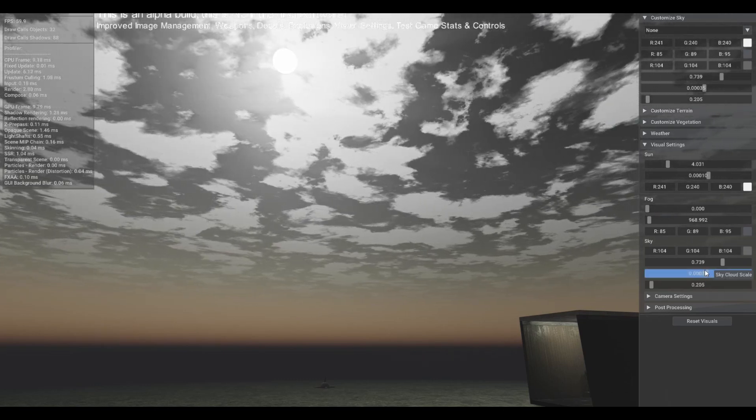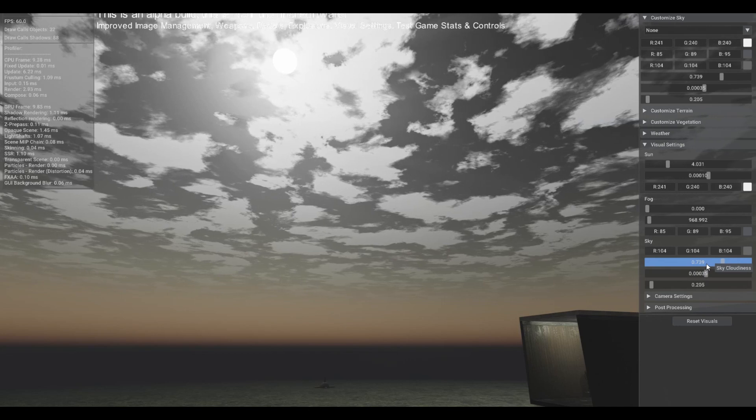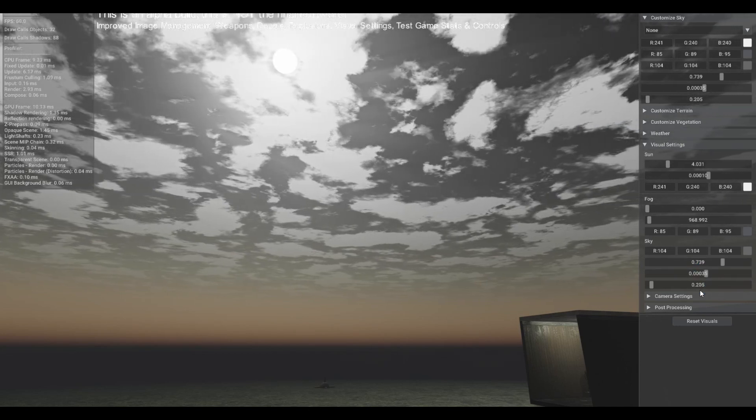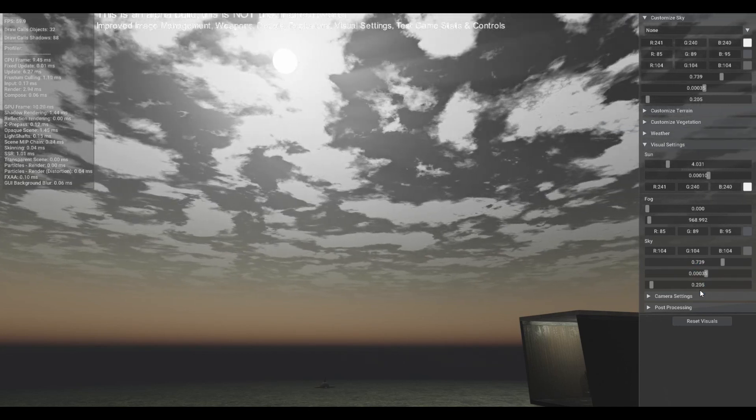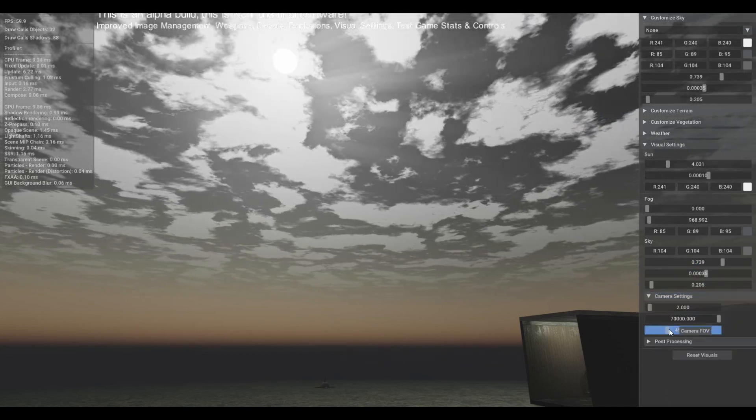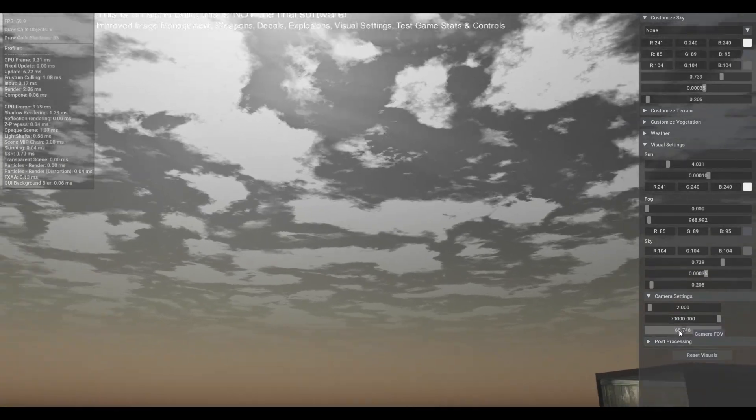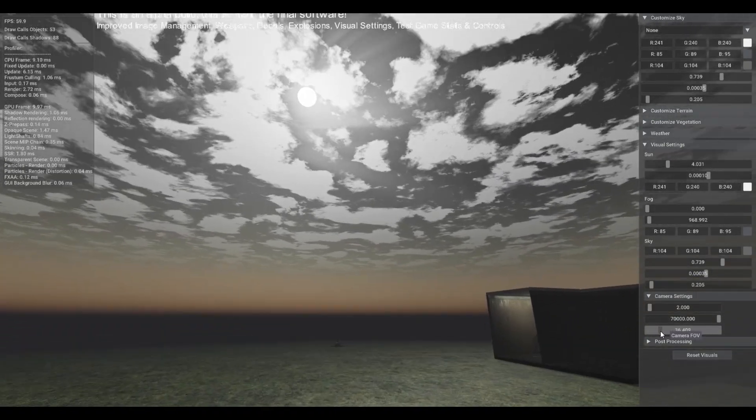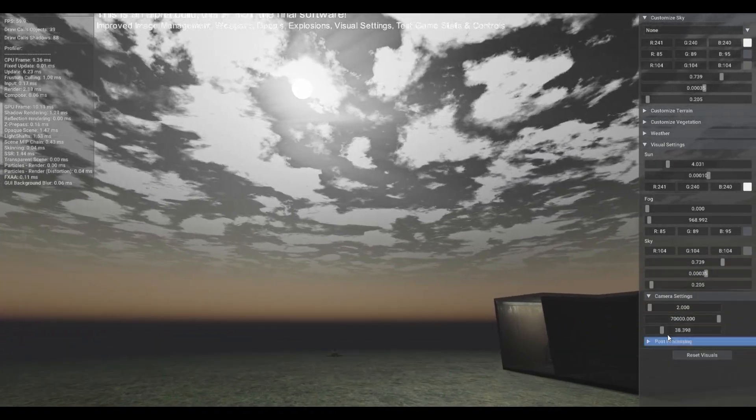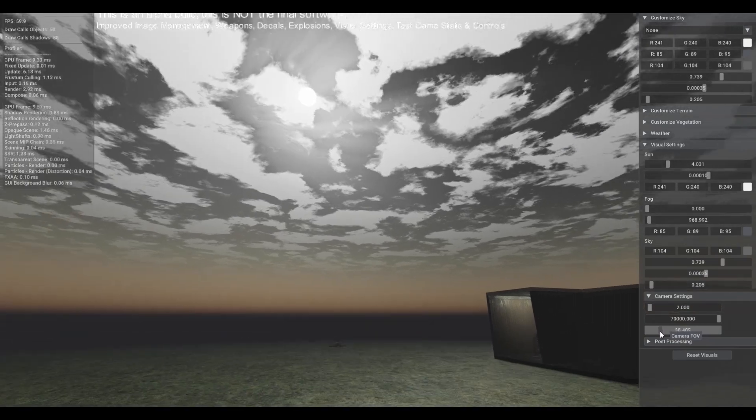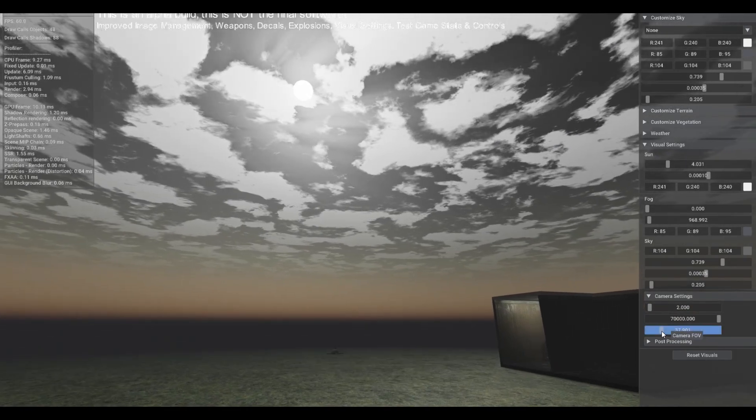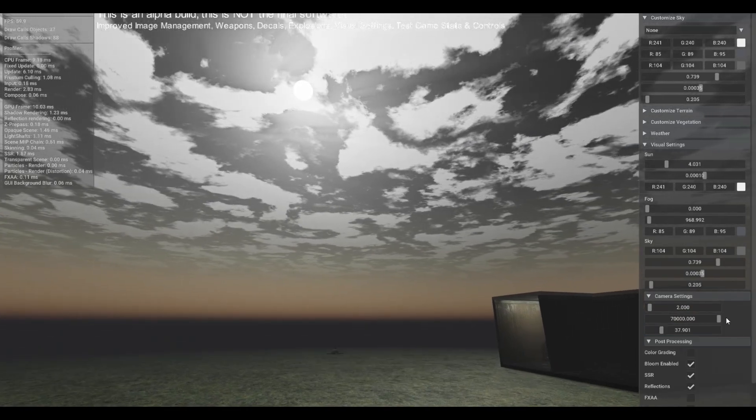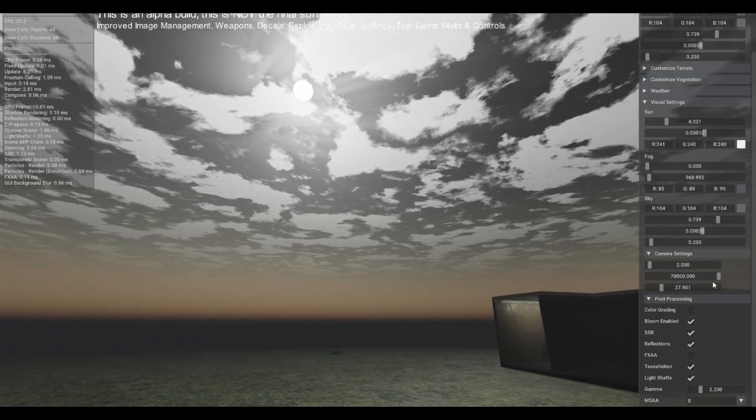And of course down here you've got some more options as was already mentioned. You've also got camera settings so you can change the field of view, so we set that to a standard 35, 45, something like that, but you can change that to whatever you want.